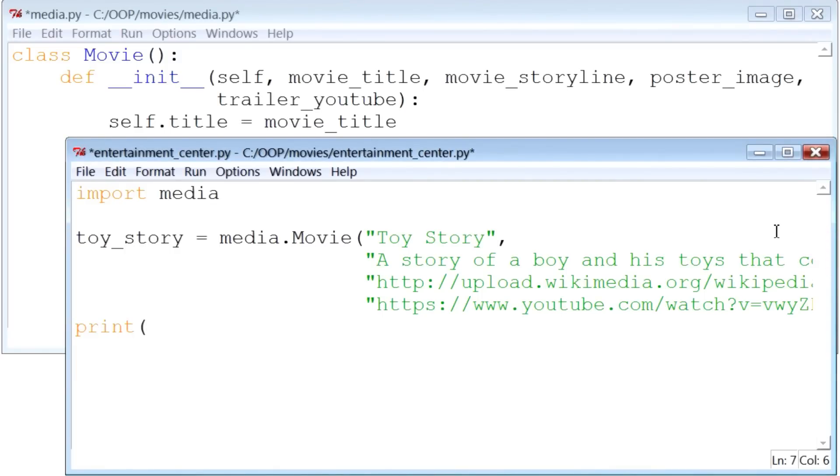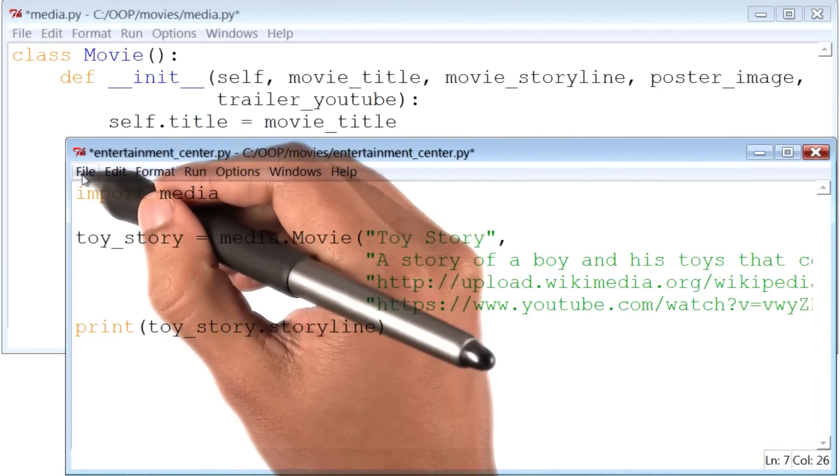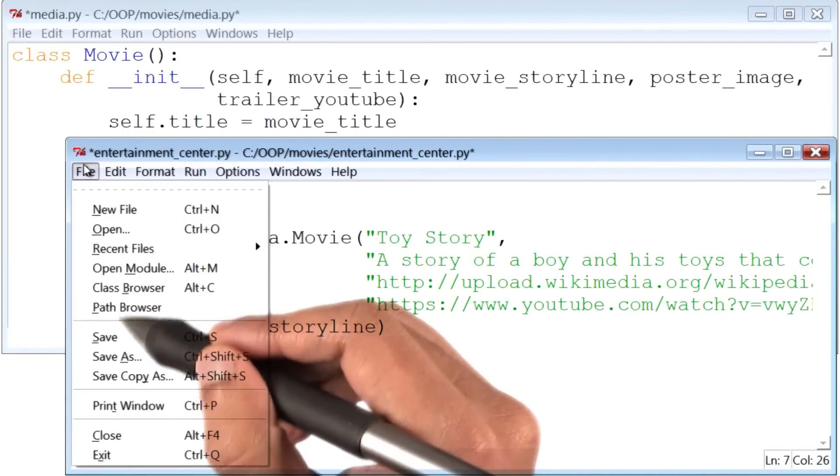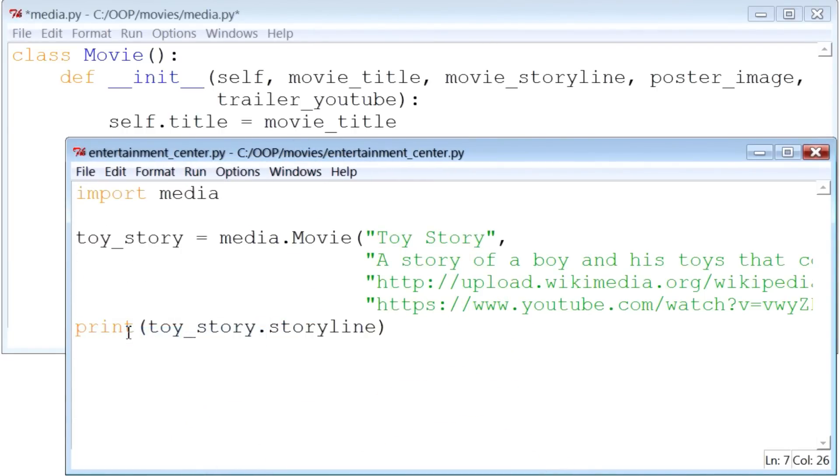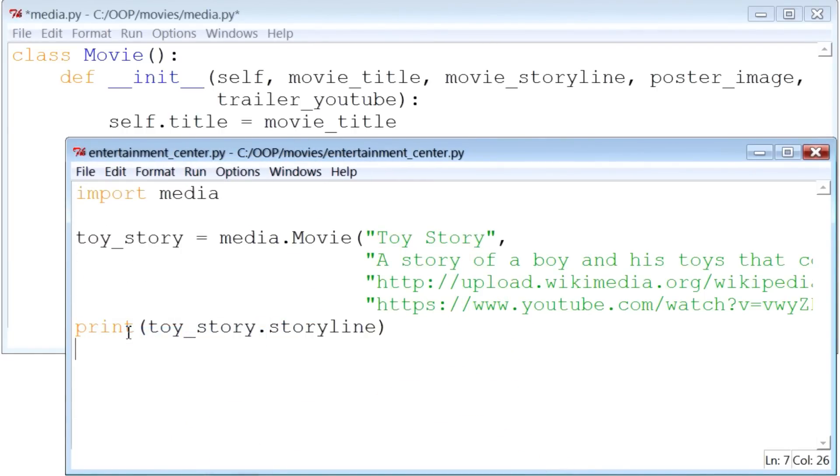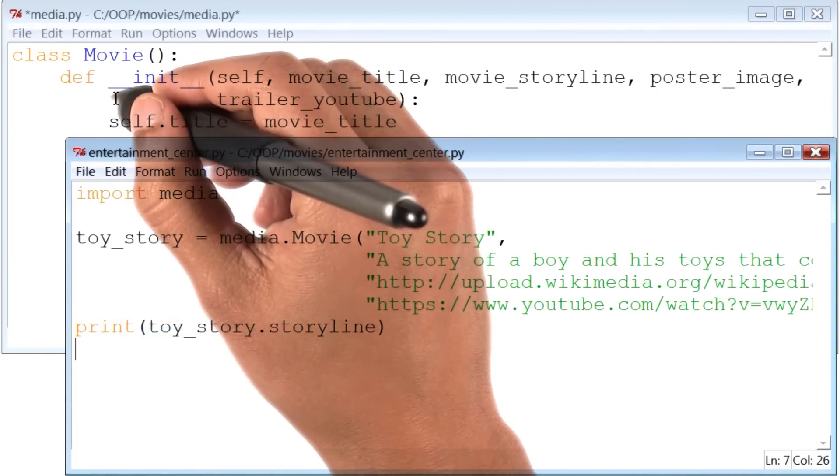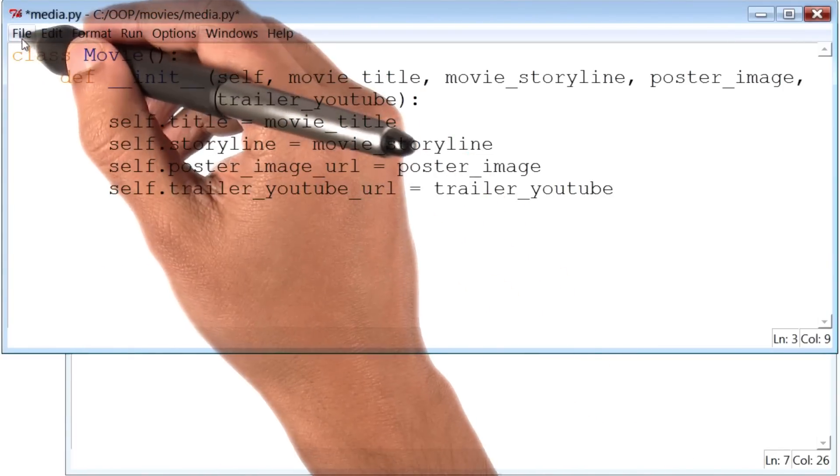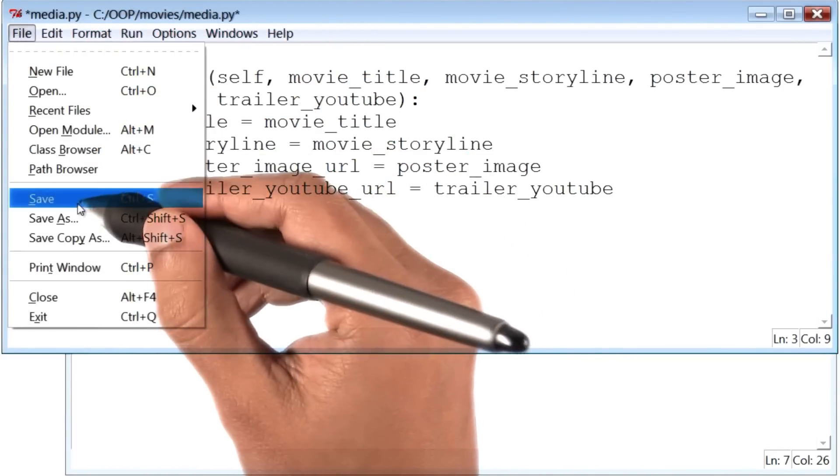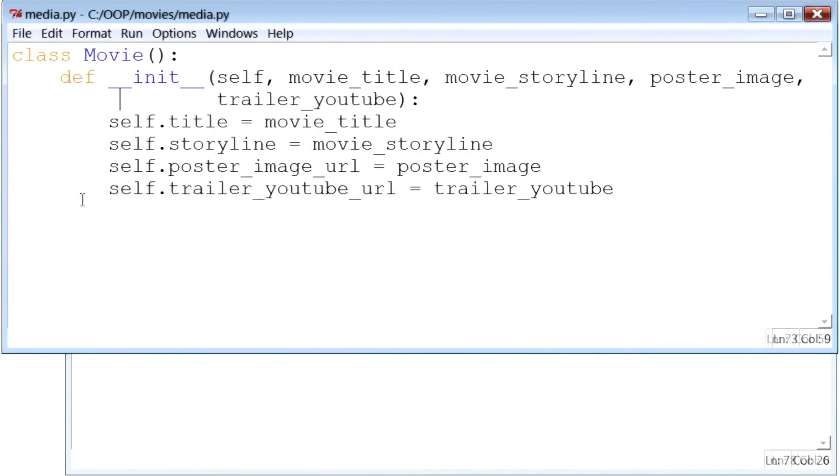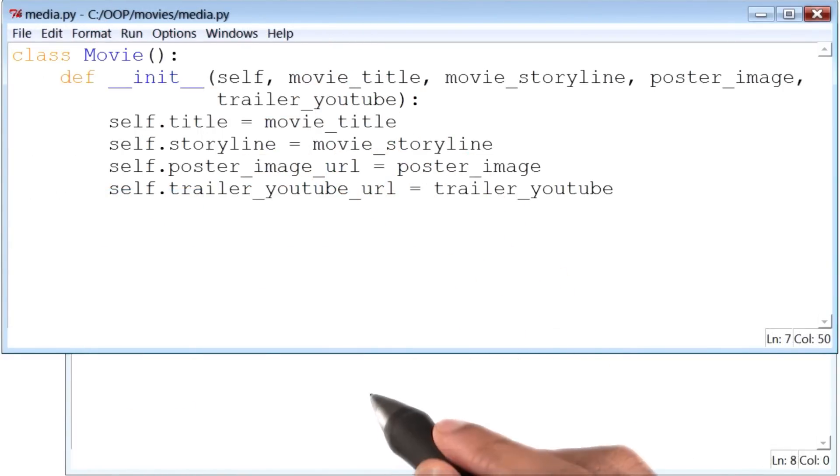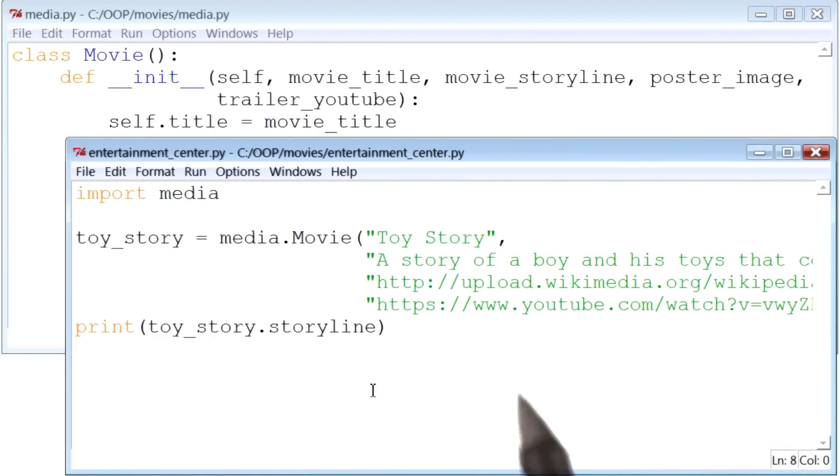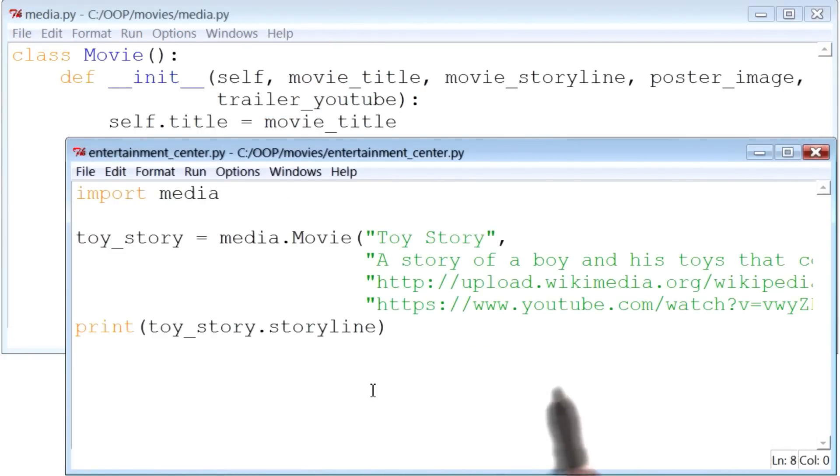All right, the last thing I'm going to do here is print Toy Story's storyline. Let me save this file. And then go back to my class Movie file and save that one also. And then come back again to my entertainment_center.py file.